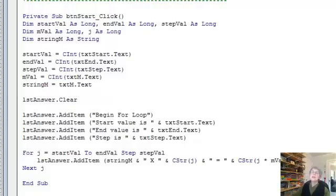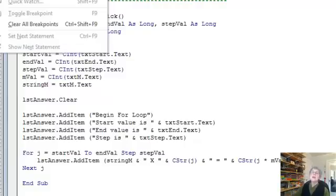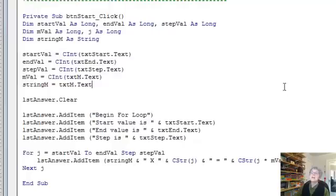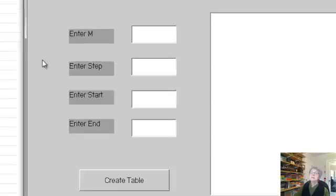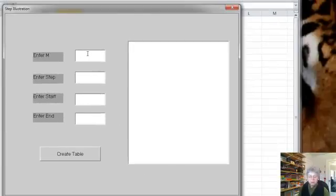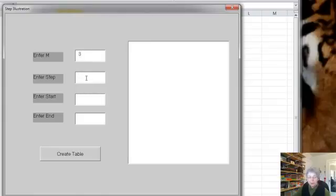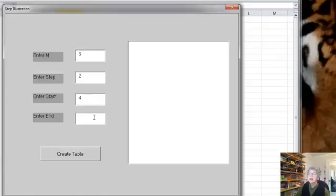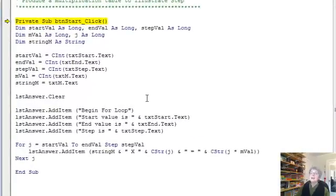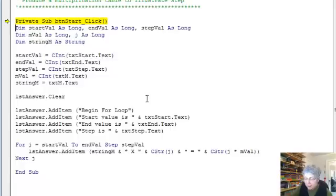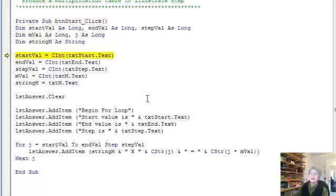Alright, now just to drive this home entirely, let's try running it with the debugger. So let's do step into, oh it's not going to let me. There we go. Alright, so I'm going to use 3 for m, let's use a step of 2, let's start at 4 and go to 10. Okay, so here we are, and going to do f8 to step through.